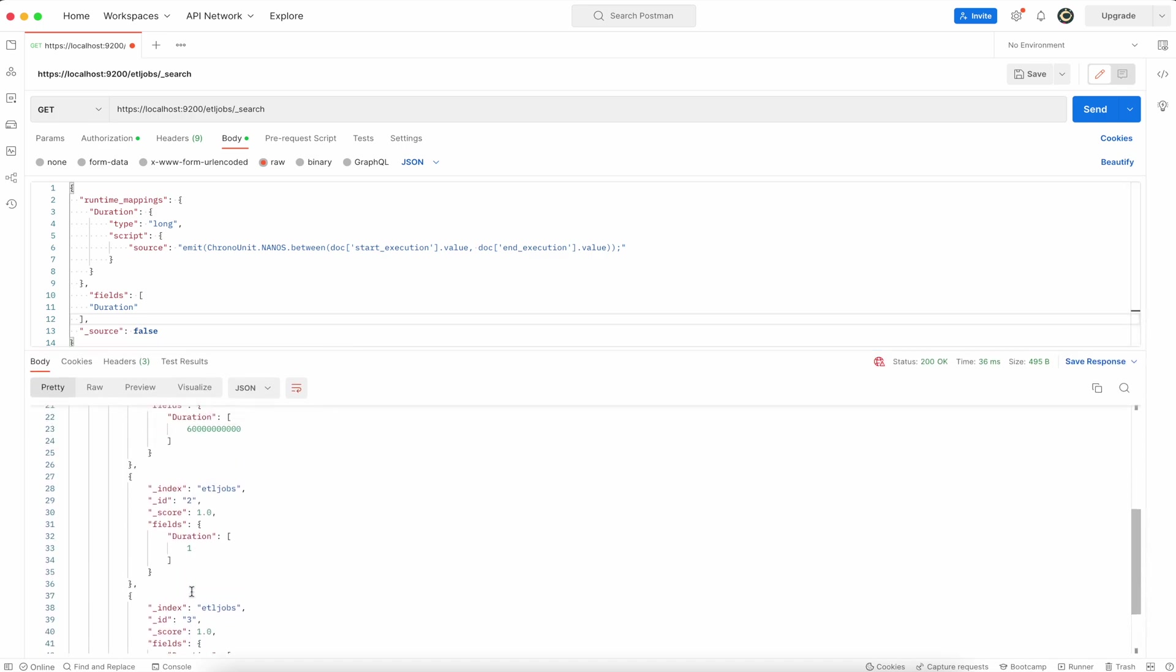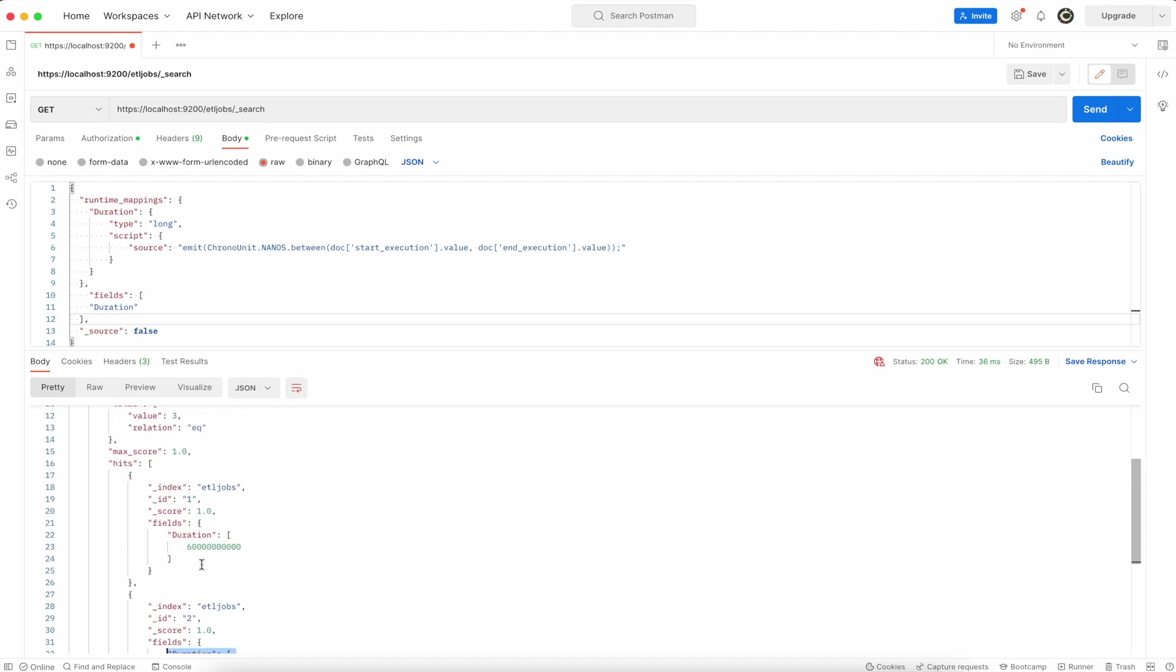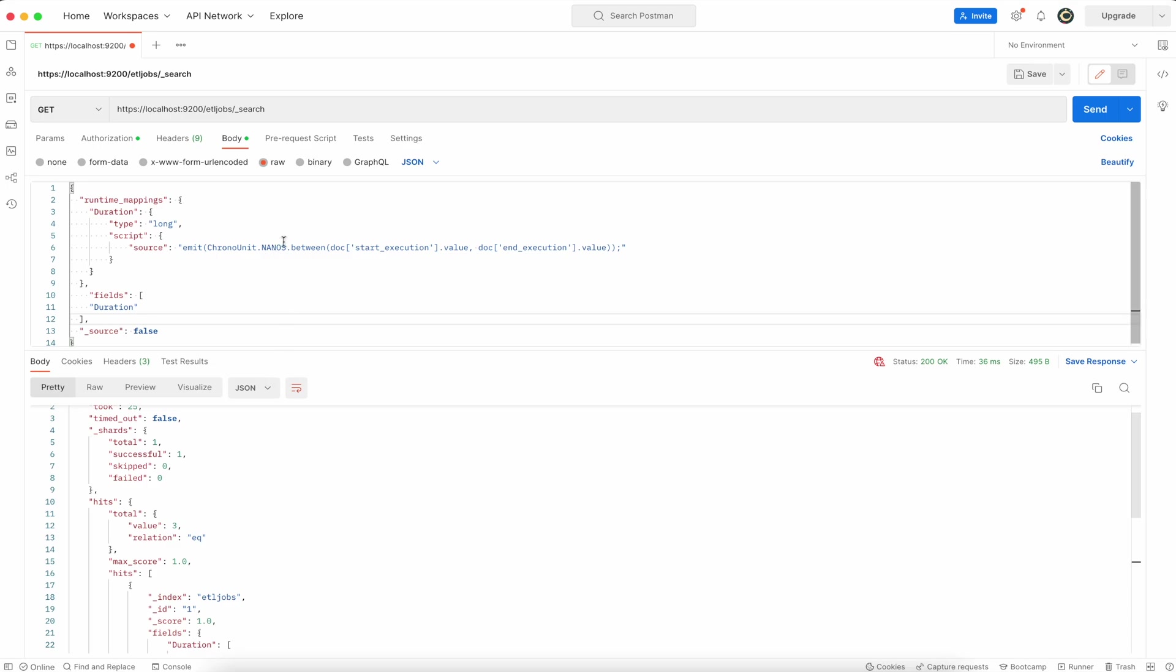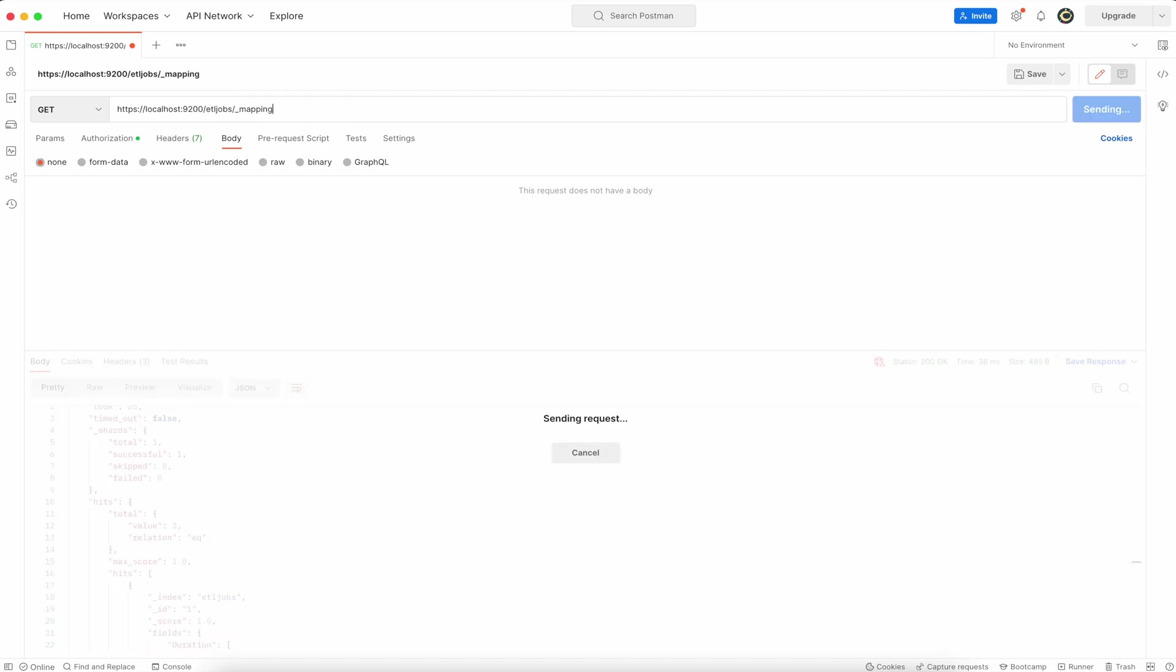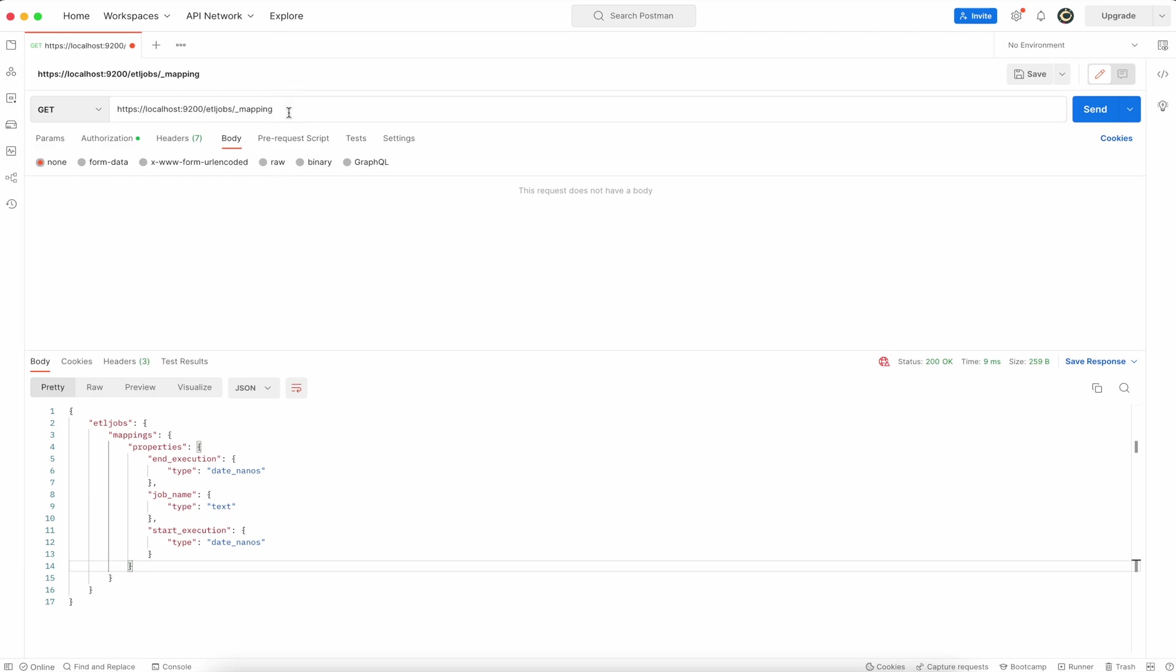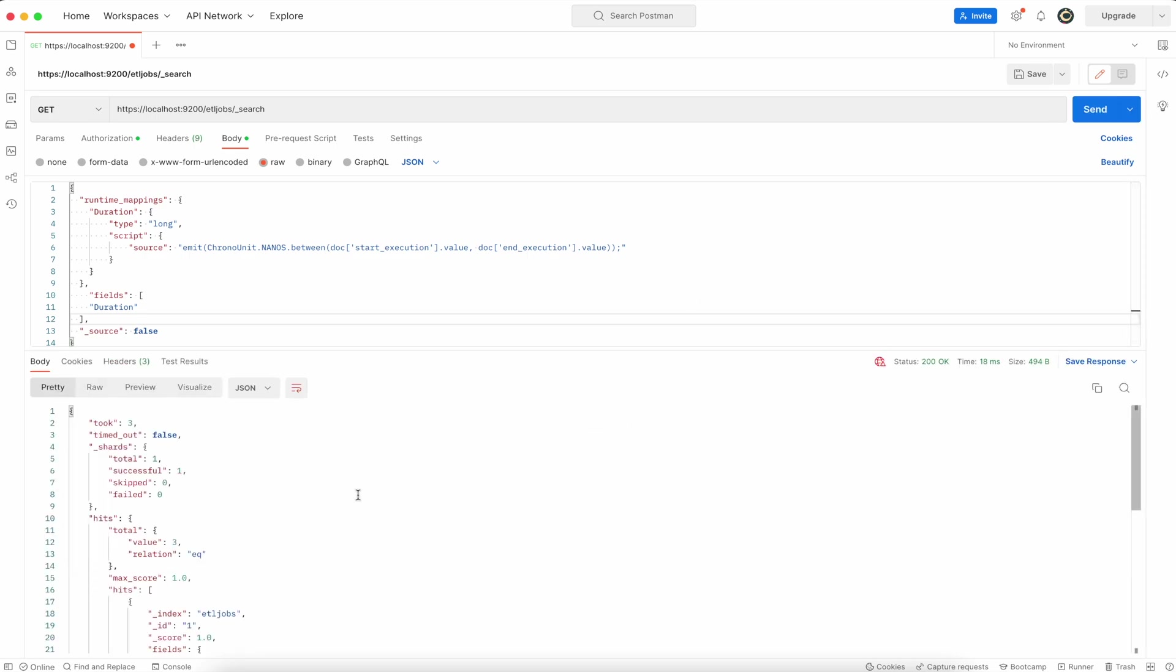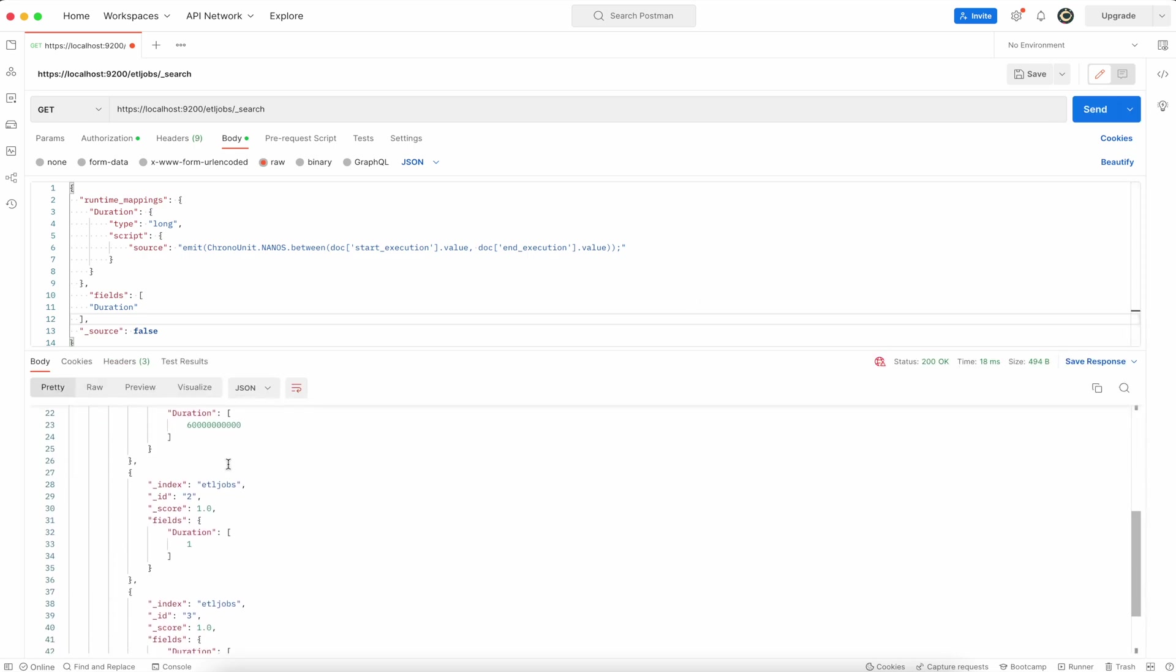There is only duration value. In this case it's just one nanosecond because that is the time difference. Now if you want to check how the mapping is looking like, go to the URL and change the search into mapping. Now you can see that it doesn't contain any new field because it was the runtime field used only during the search and it wasn't used in a mapping definition.